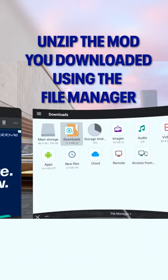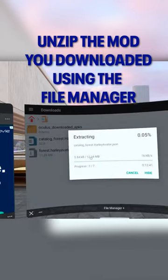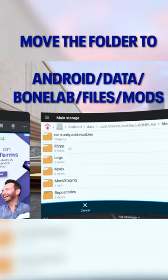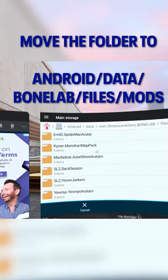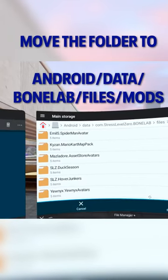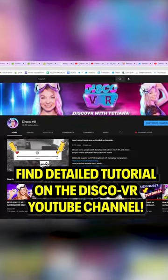Find the mod that you just downloaded in the download folder and unzip it. Simply move it to this folder where all the Bonelab mods should go.